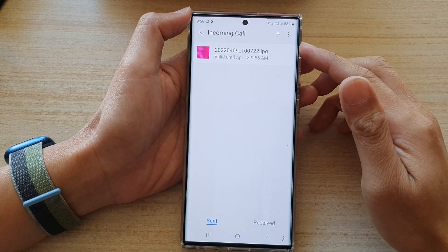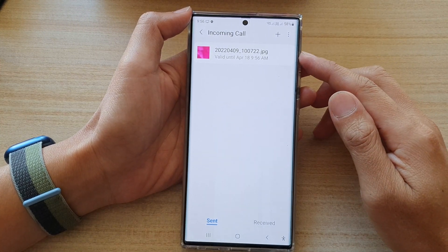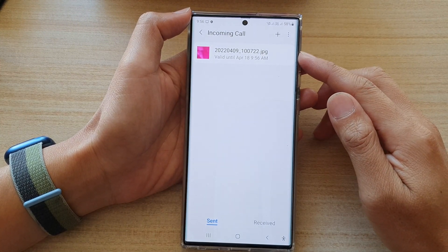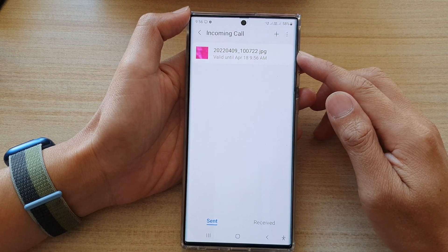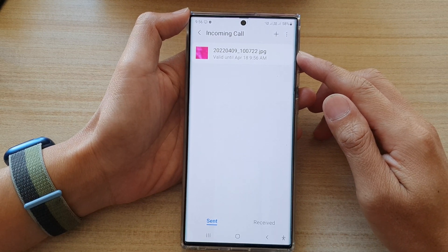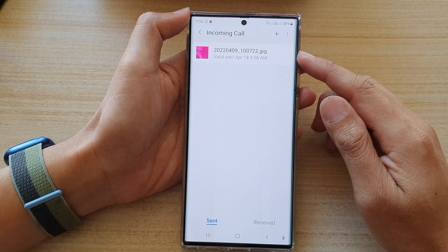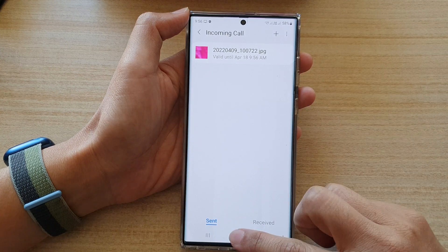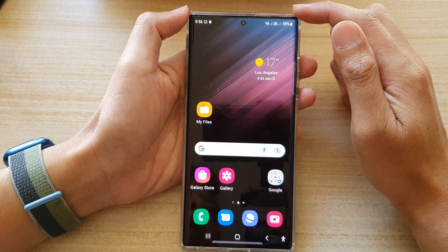Hey guys, in this video we're going to take a look at how you can change the expiration date for your private share files on the Samsung Galaxy S22 series. First, tap on the home button to go back to the home screen.